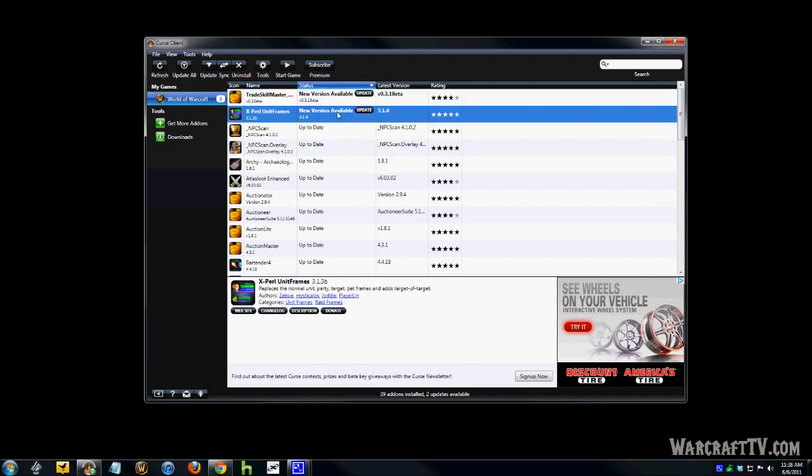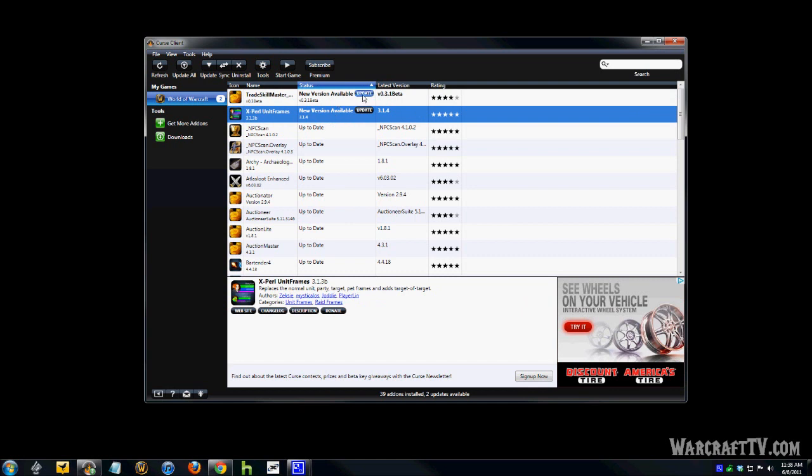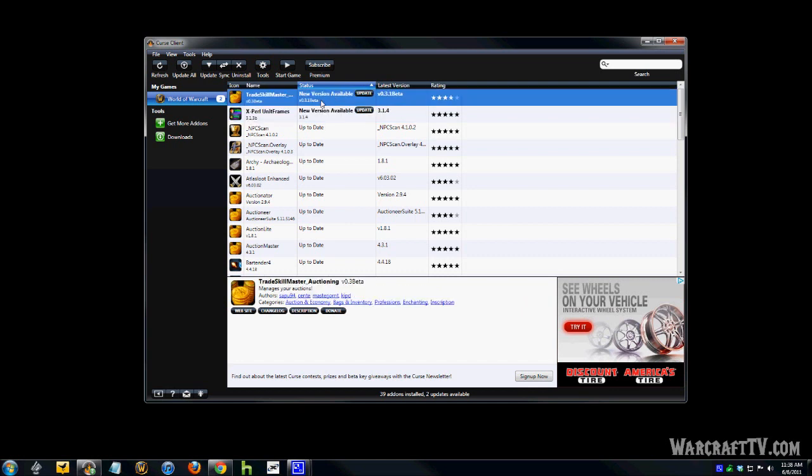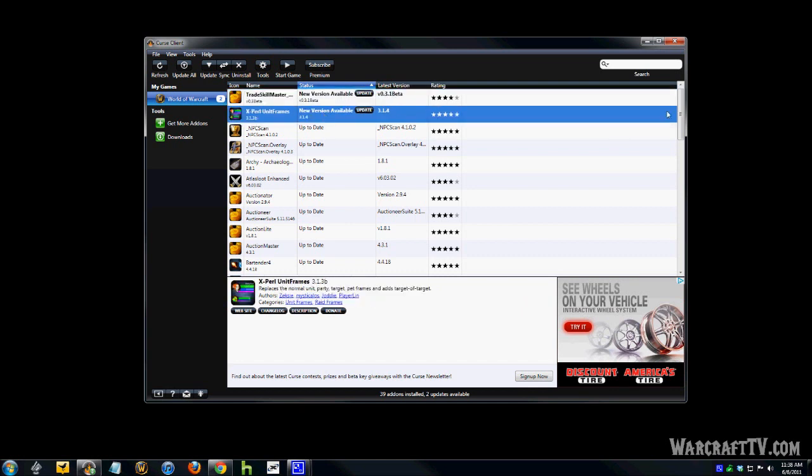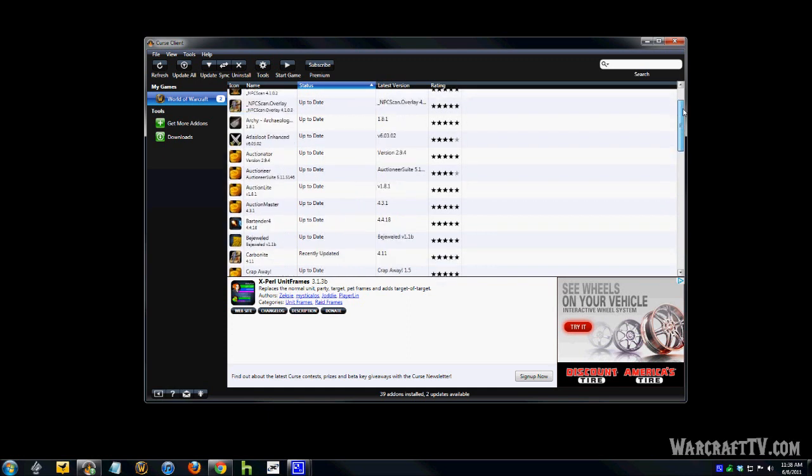So, you'll see here my top two need to be updated, okay, but those are the only ones. All the others are fine.